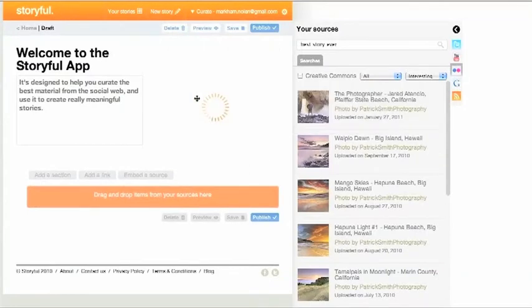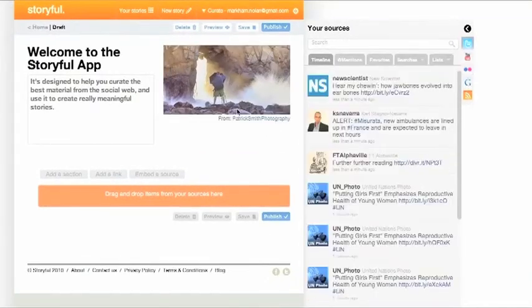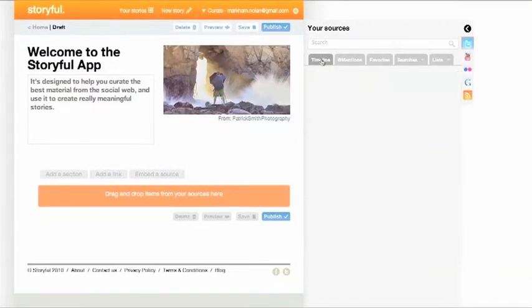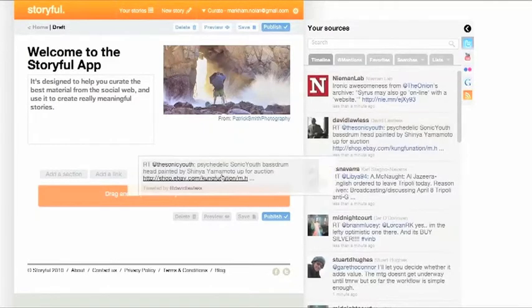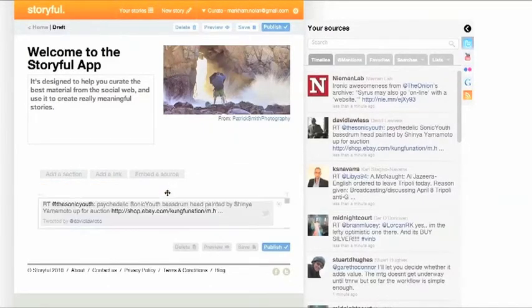Twitter has become a main source for us, and when you sign in you'll be able to choose from all the people you follow in real time. To add tweets, just drag and drop.